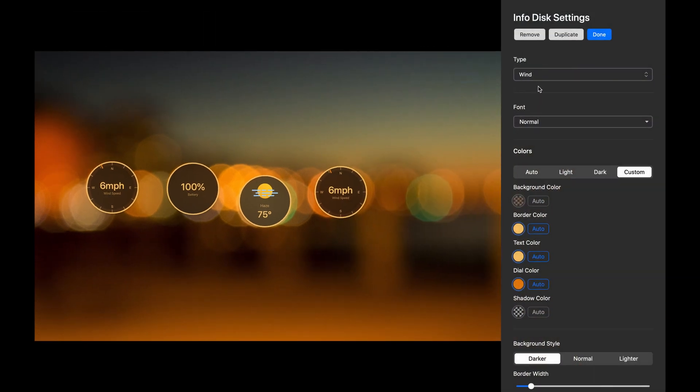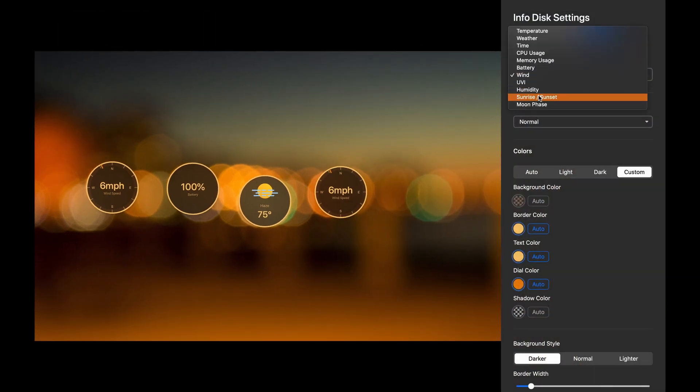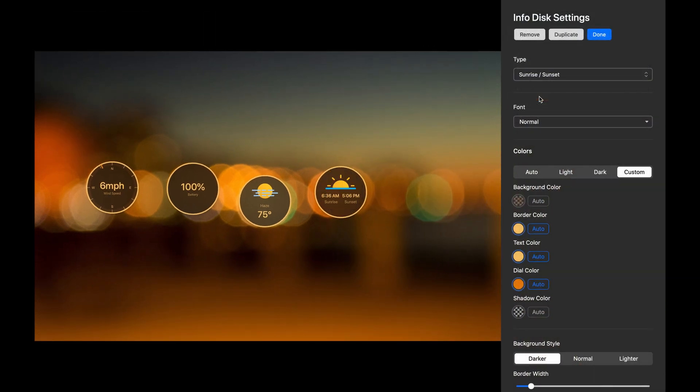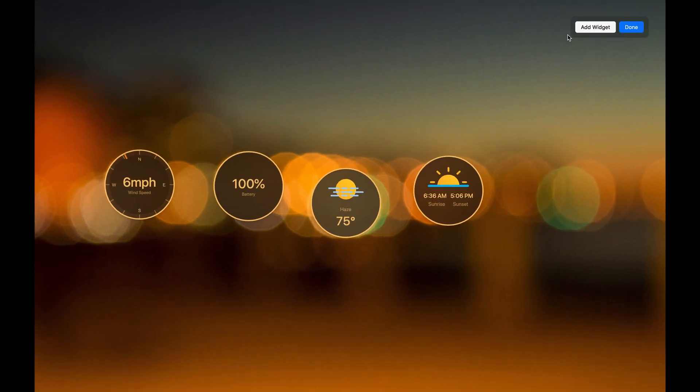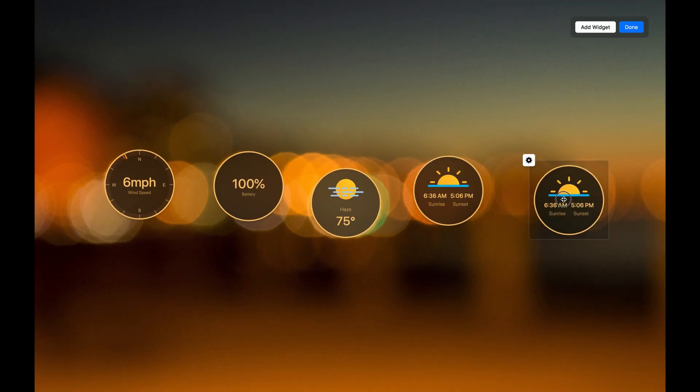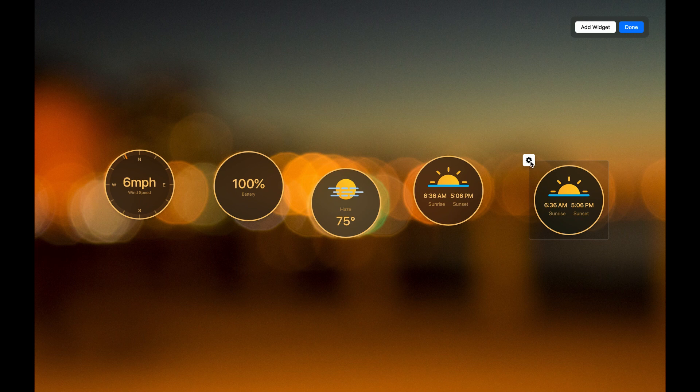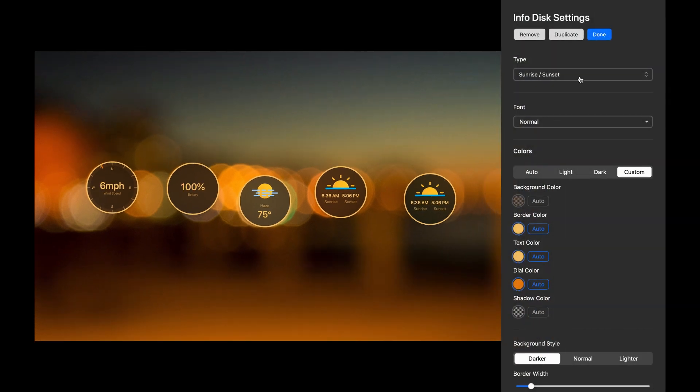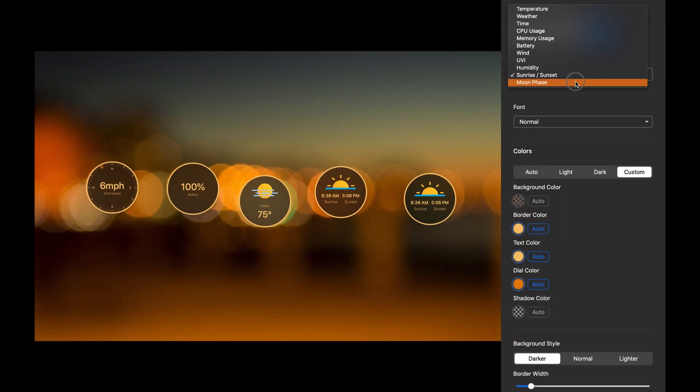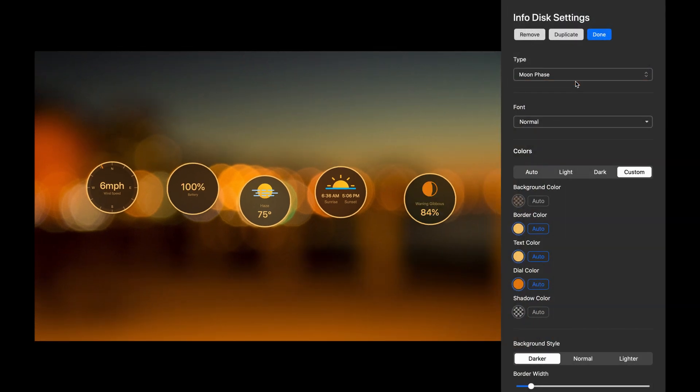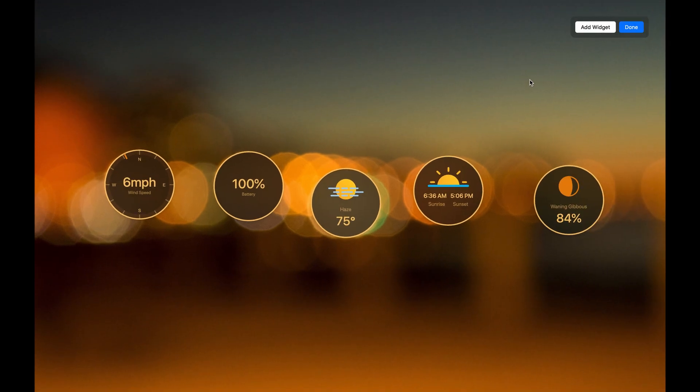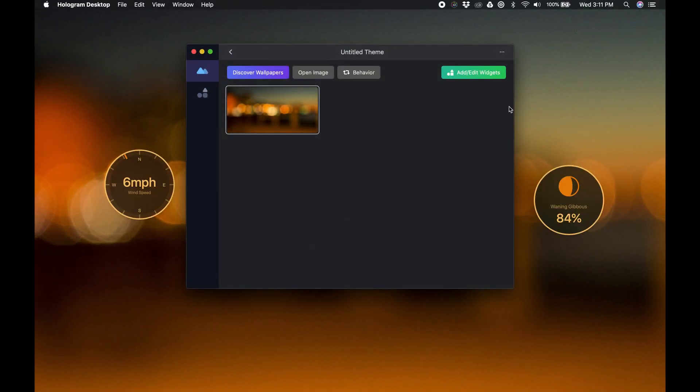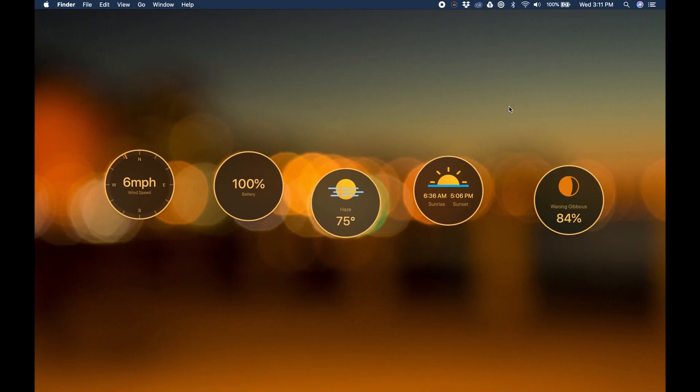Let's choose the Sunrise Sunset Times. And on the last one, let's show the phase of the Moon. And that's it! Another great theme in just a couple minutes.